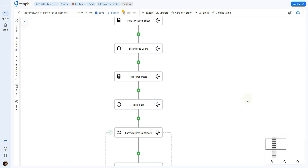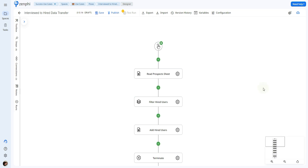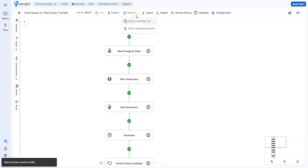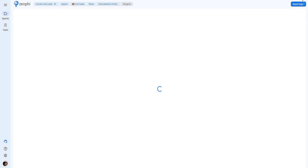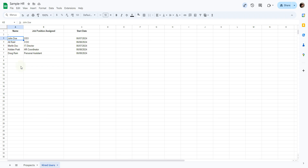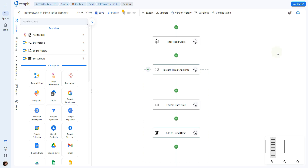In just three steps, we're able to add those users to the other Google Sheet. I'll go ahead and save, test run, start a new instance, and click start. As you can see, it has passed over the information for the users exactly as expected.